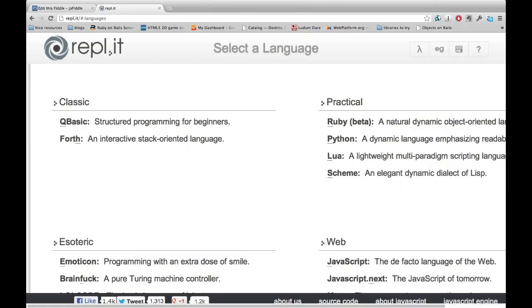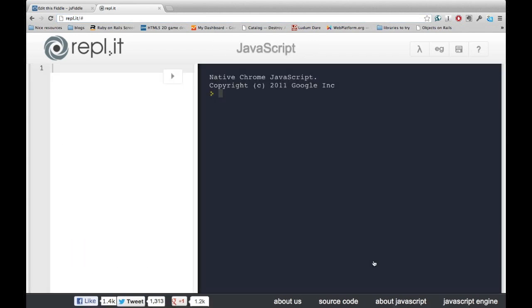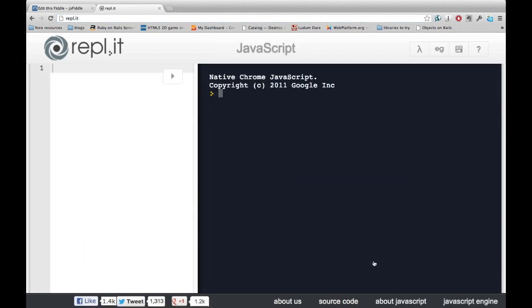To help us with this, we're going to use a new tool. This tool is called a REPL, or a console. To access it, go to this website. I'll include a link in the show notes. Then click on the JavaScript word.